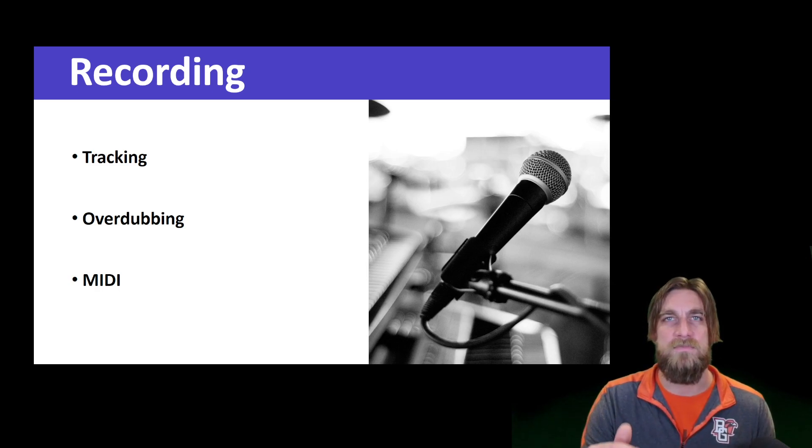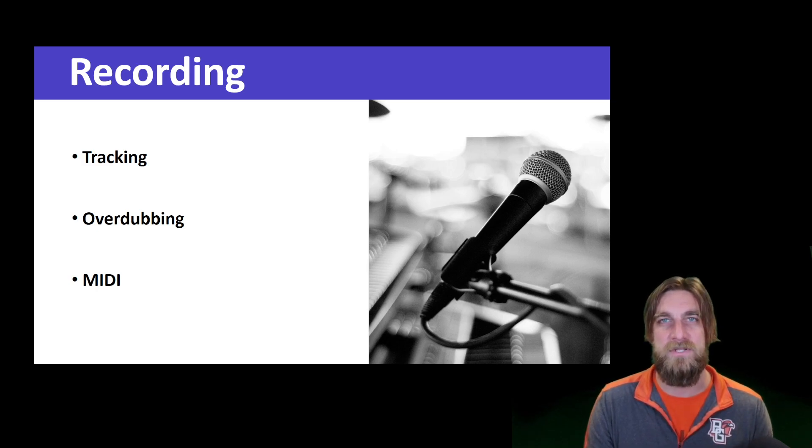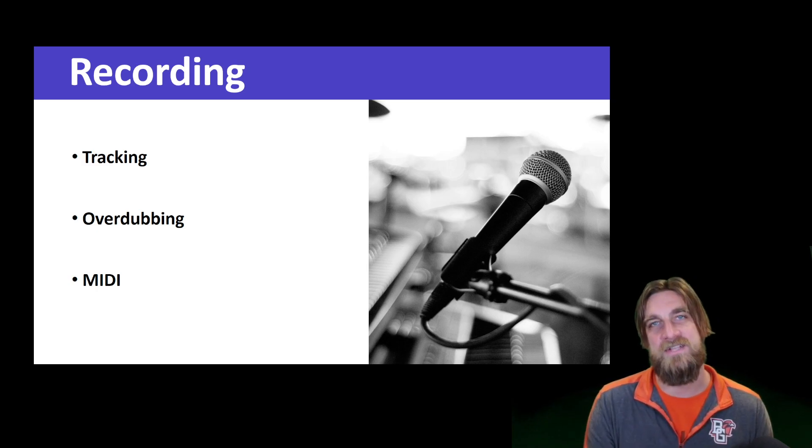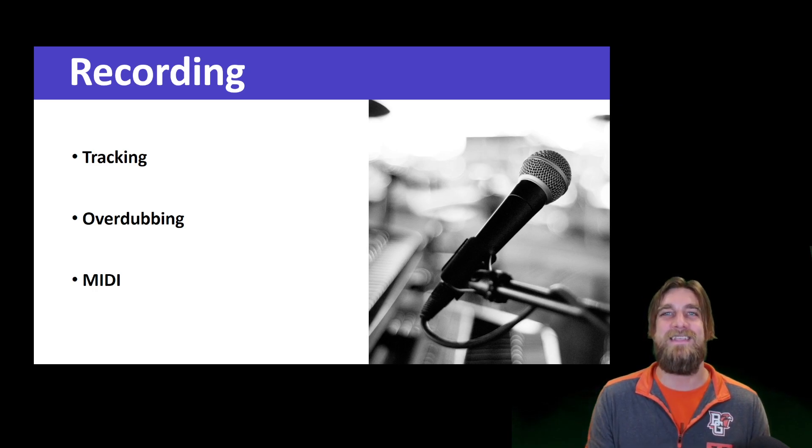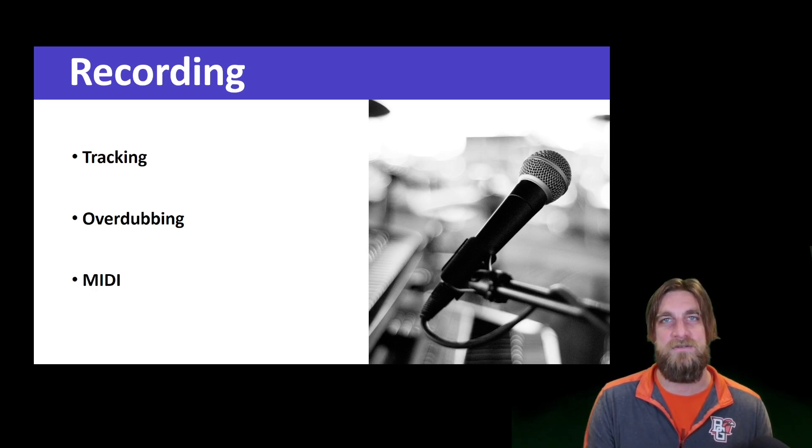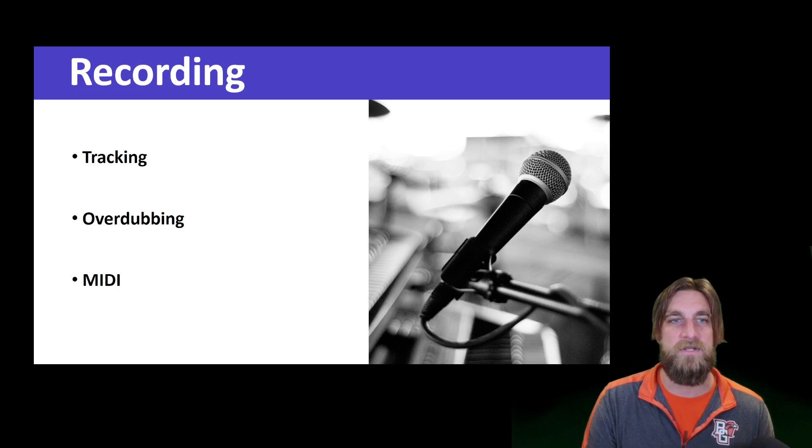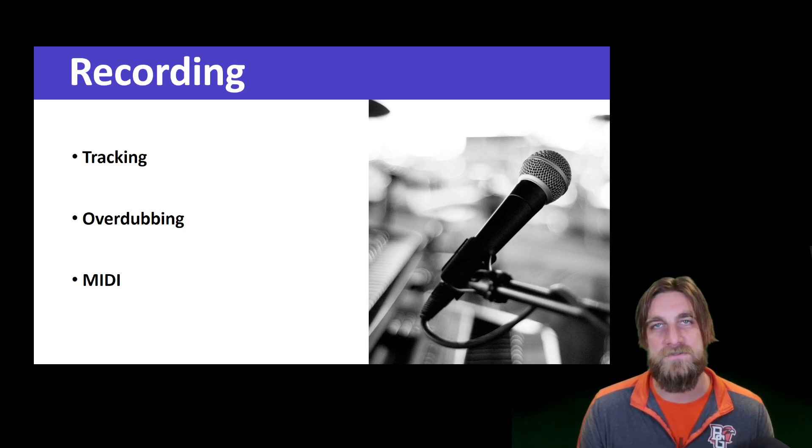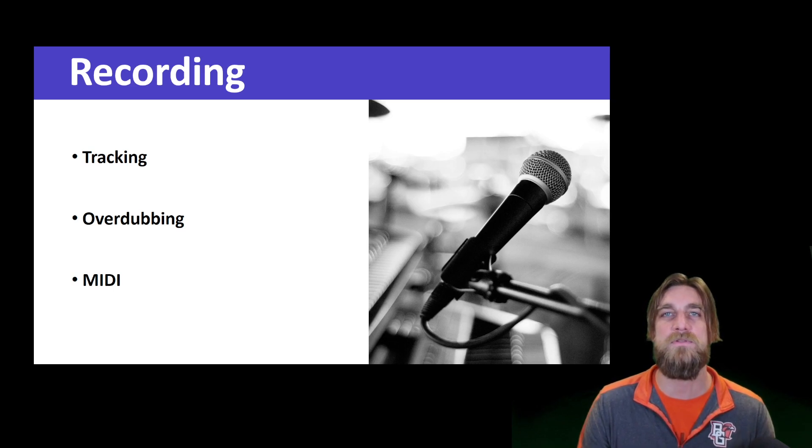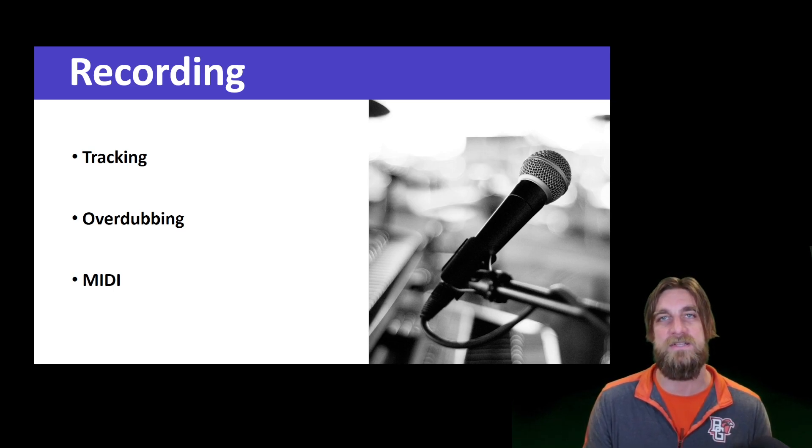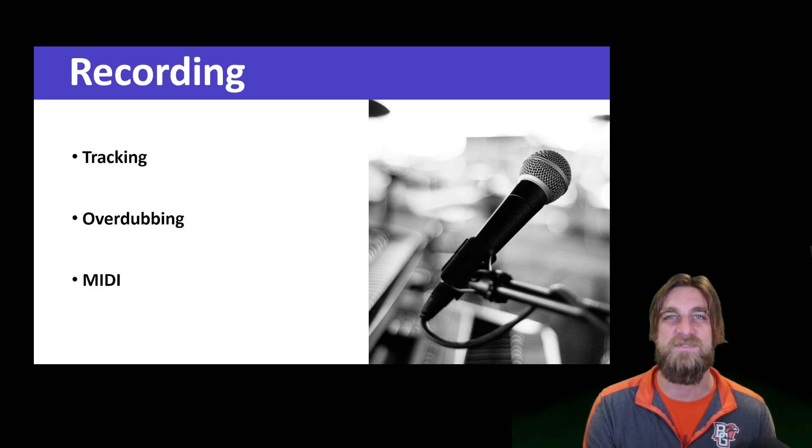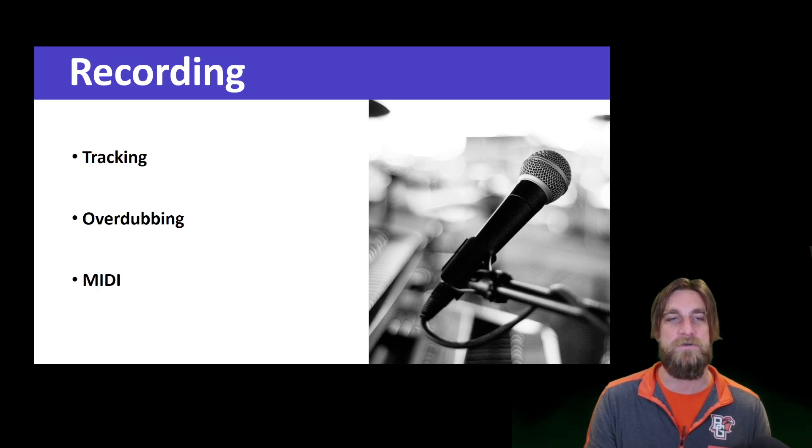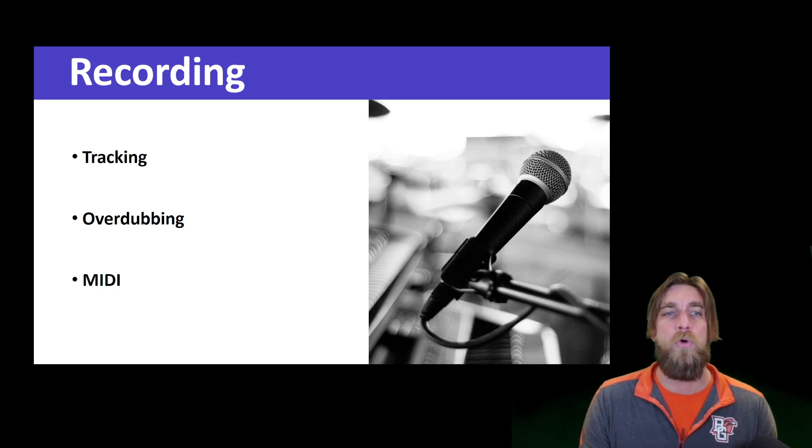But again, during the tracking session we're probably using our lesser quality microphones to prevent some bleed over from other sound sources. In the overdubbing stage, what we'll do is take each individual musician into a controlled environment like a recording studio set up with our better microphones, condenser microphones and more sensitive ones, because now we won't have to worry about the other sound sources getting in the way.